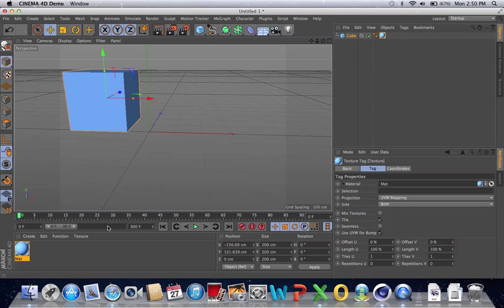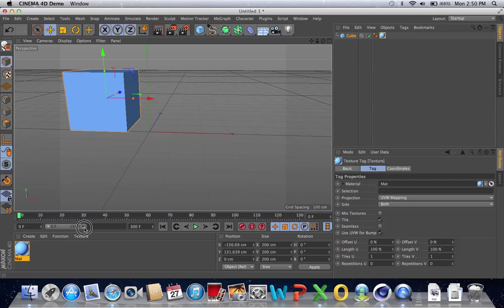Now it's set to 0 frames to 300 frames. But as you can see, the frame bar hasn't really changed — it's still 0 to 90, because the beam here is still 0 to 90. To see all 300 frames, you have to click the end where it says 90 frames, click that little arrow, and then drag it all the way to the end. Now you can see all 300 frames.